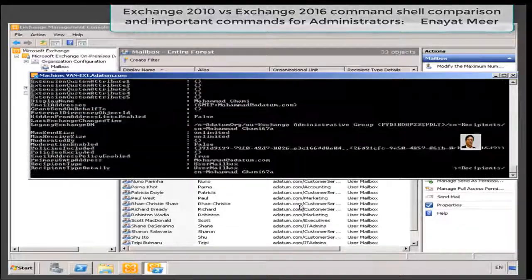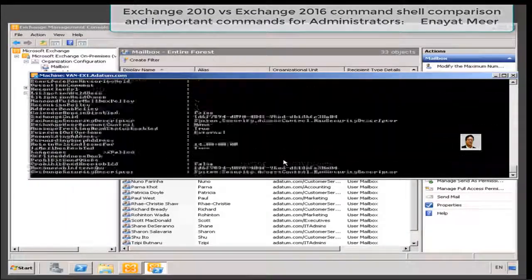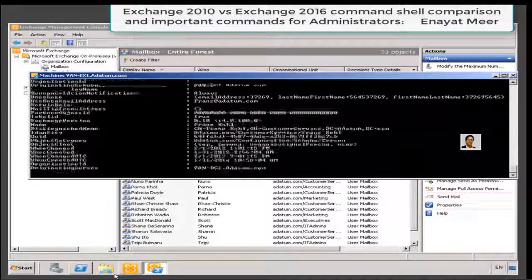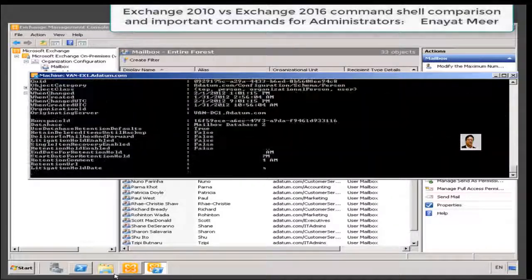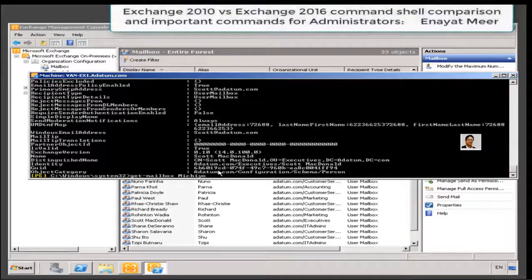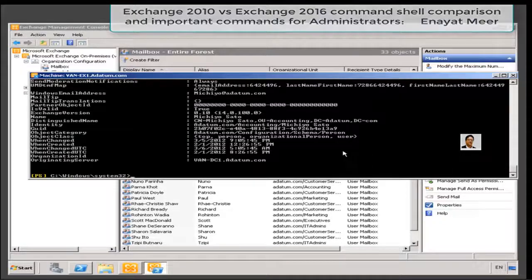Without a pipe you will see all mailboxes if you don't type format-list and individual attributes. I just used a format-list here, so this is a long way to go because this is showing you every single user's attribute. They are almost similar or the same, so let's pick only one user and pipe it to FL or format-list.